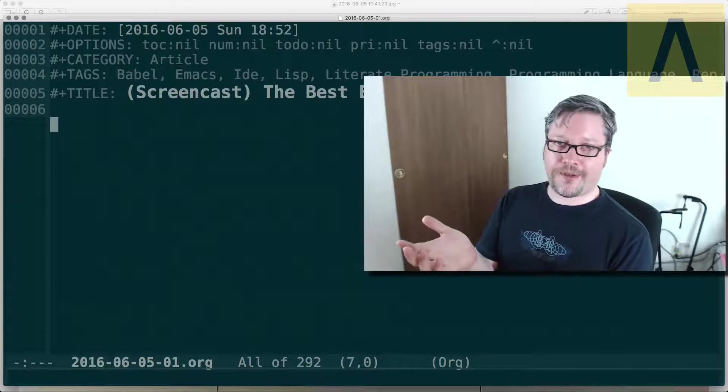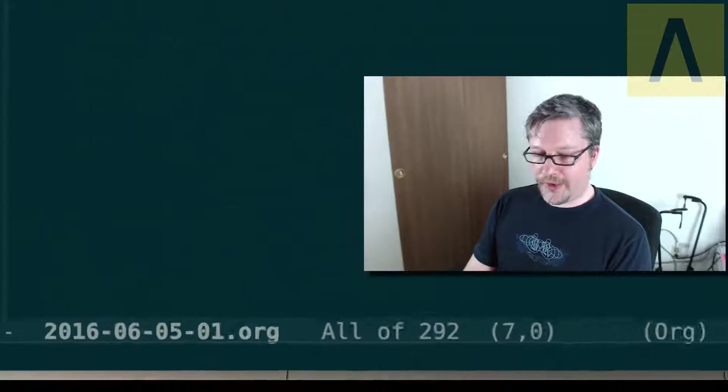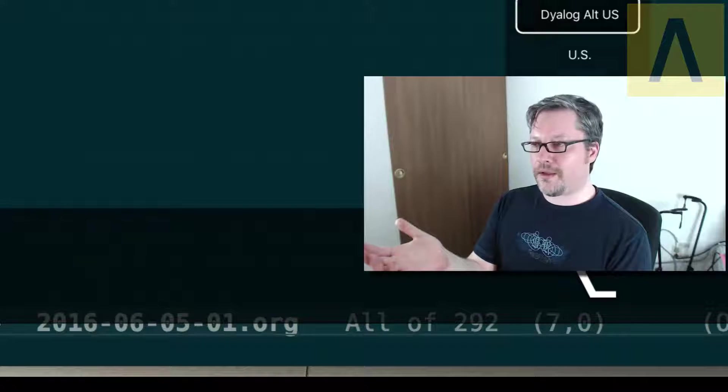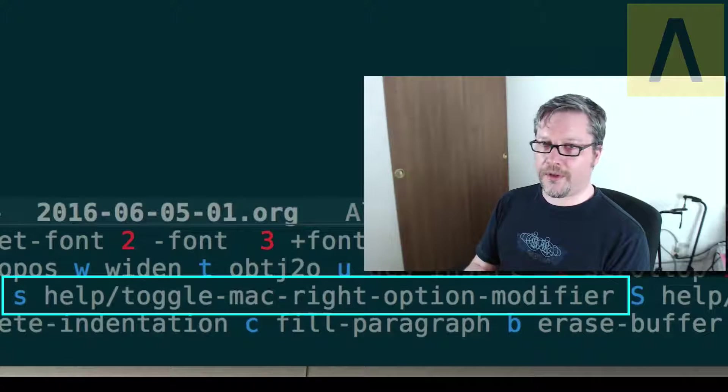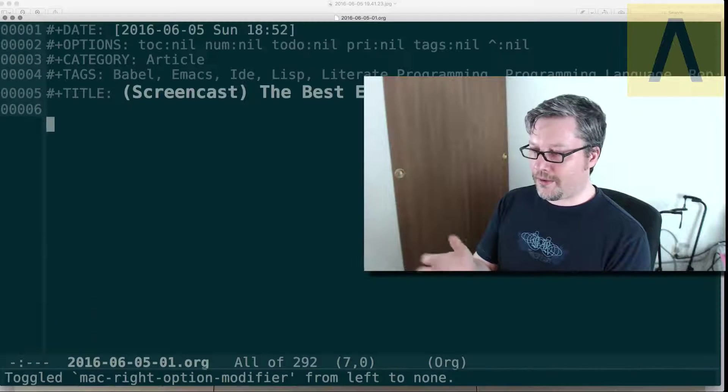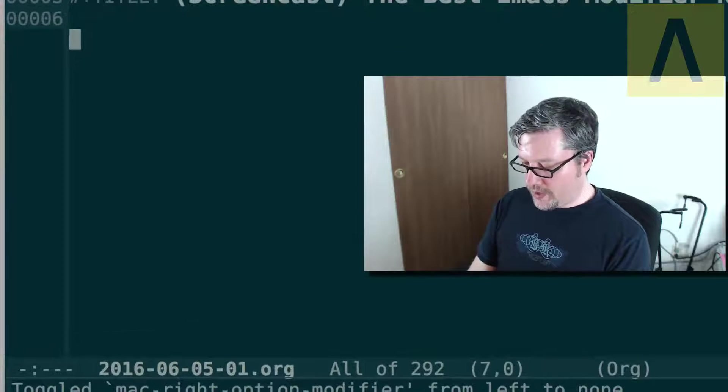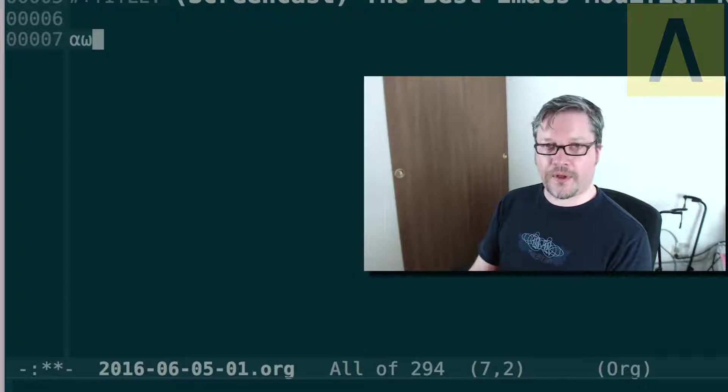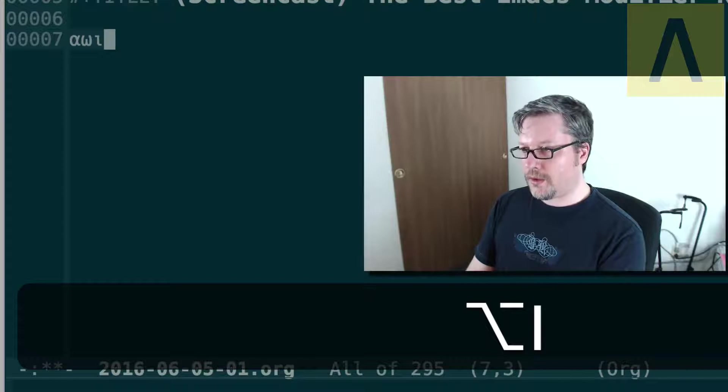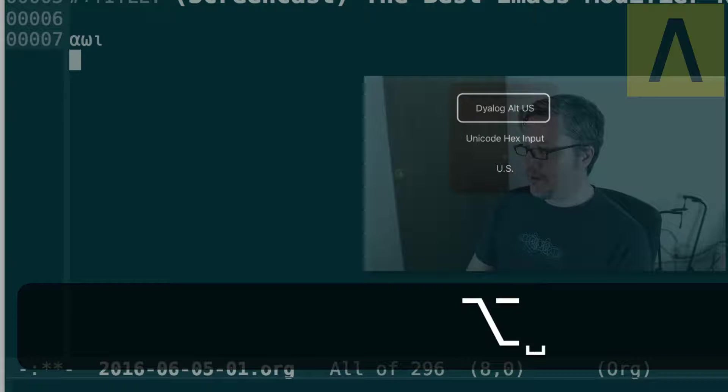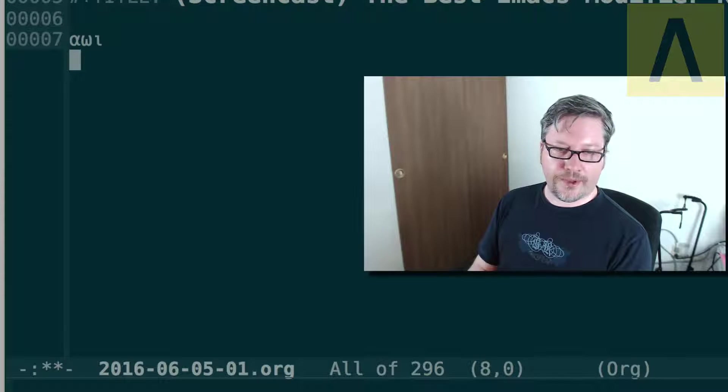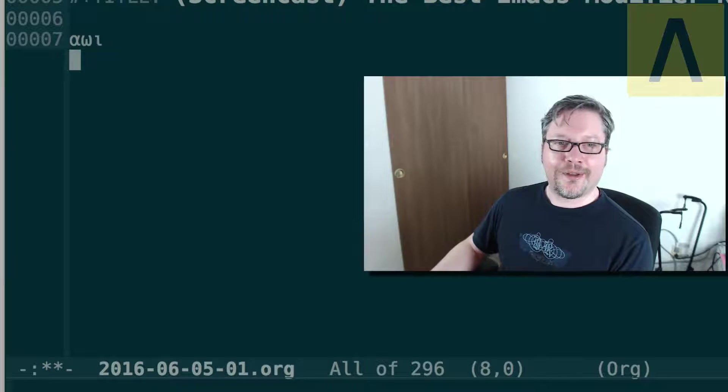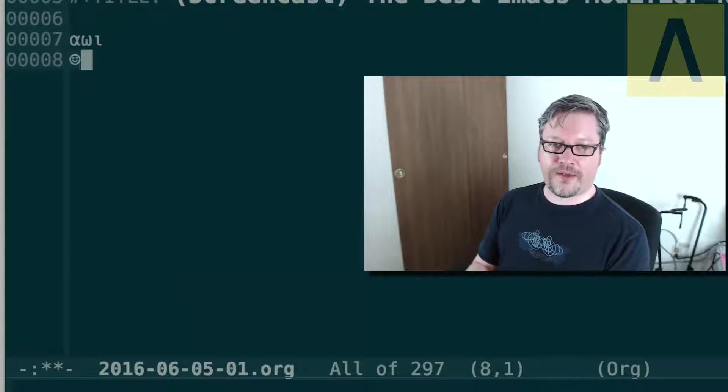For example if I want to enter alpha or omega, I just check and make sure the input method is what I want. You can see it's the dialogue input method. Then I tell Emacs via hydra that I want to toggle the mac right option modifier. I get a little message indicator seeing that it's passing it through. I can do alpha and omega which are the left right arguments, and do iota. I can also do the smiley face directly with the unicode input. I have that unicode code 263a. There's the smiley face.